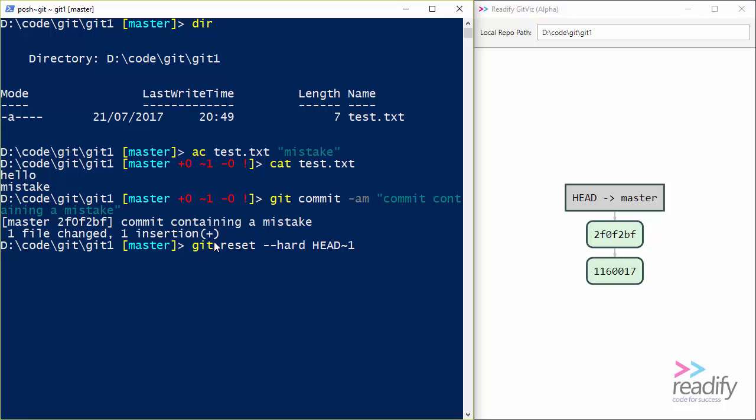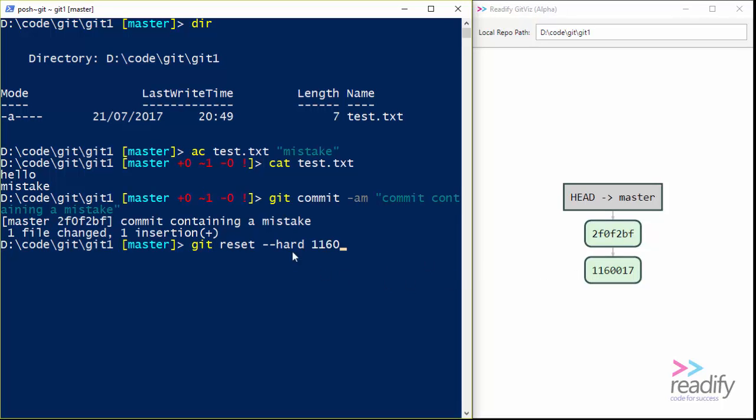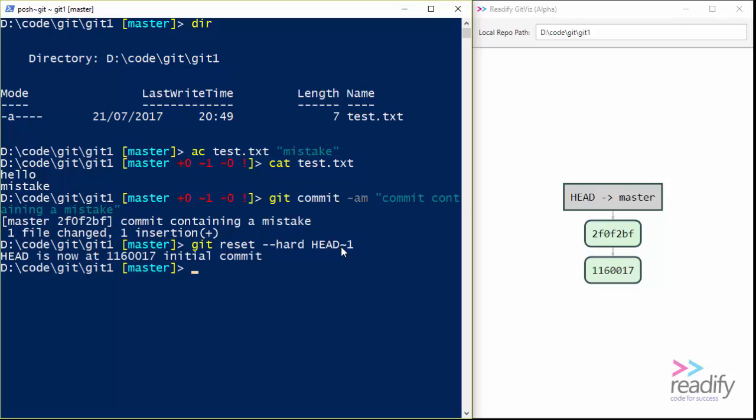So what does the HEAD~1 mean? Well, basically it means go back one step from where the head is. So I'm going to reset back to one step back. If I'd said git HEAD~2, obviously that was not going to work on this repository, but I could go back two bad commits that way. Or I could instead just put the SHA of the commit that I want to go back to. So I could put 116017 here. But I'm just going to say HEAD~1. And we do that.